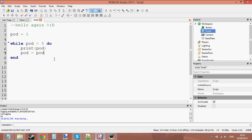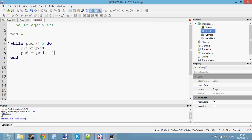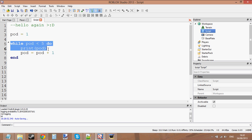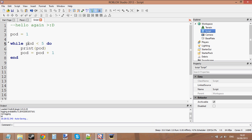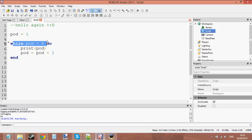Let's go ahead and change the value of pod. Pod equals pod minus one — actually, no, we want plus. Pod equals pod plus one. We're just going to add one onto our variable pod. So pod will equal two after this loop. What it's going to do is: while pod is less than five, do. It is less than five, so let's print pod — it should print one. Then we go pod equals pod plus one, so now pod equals two.